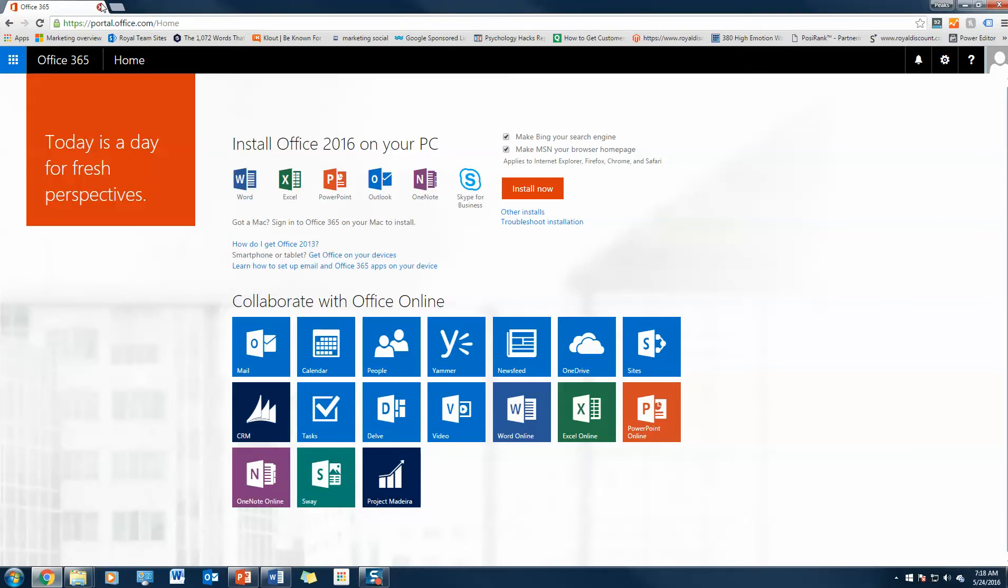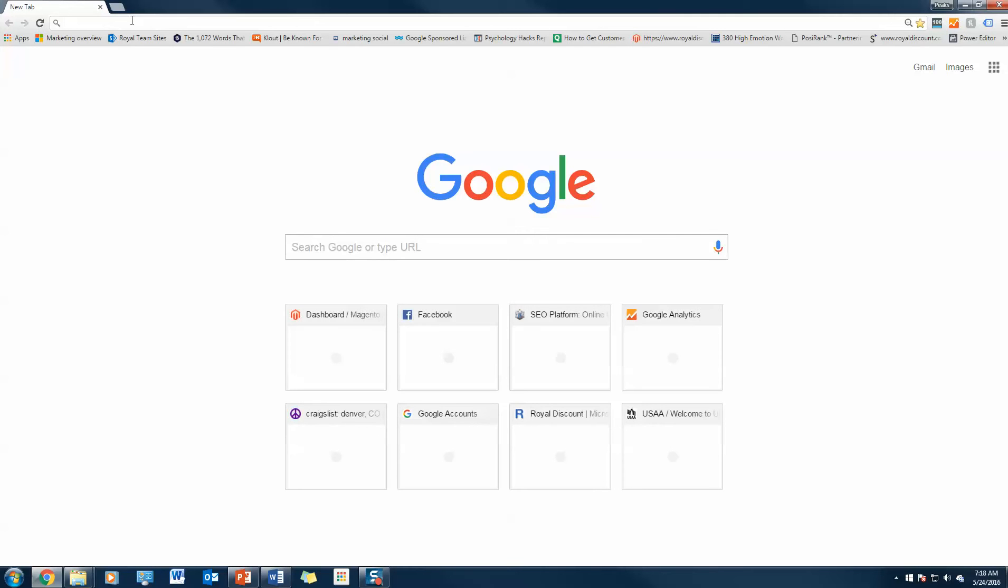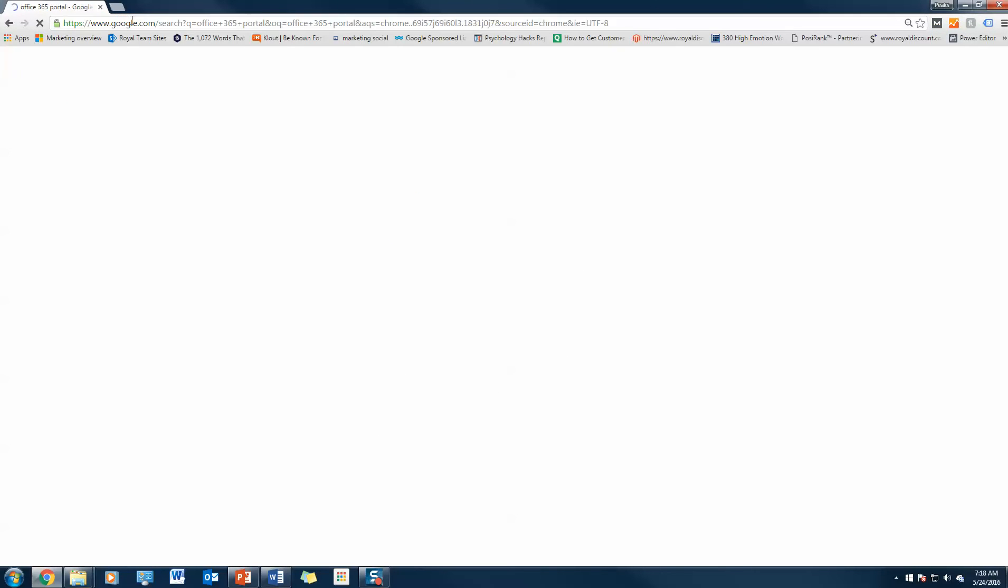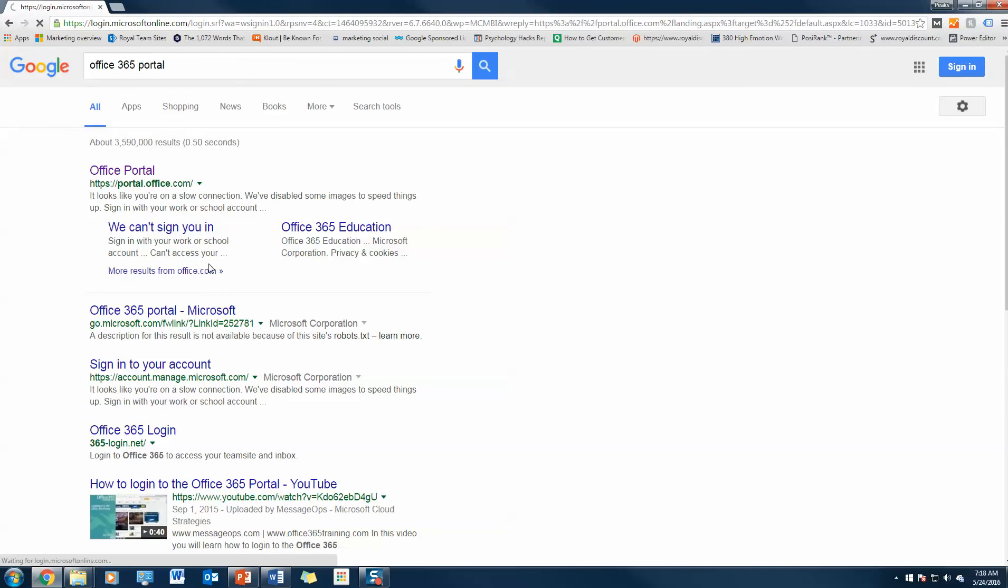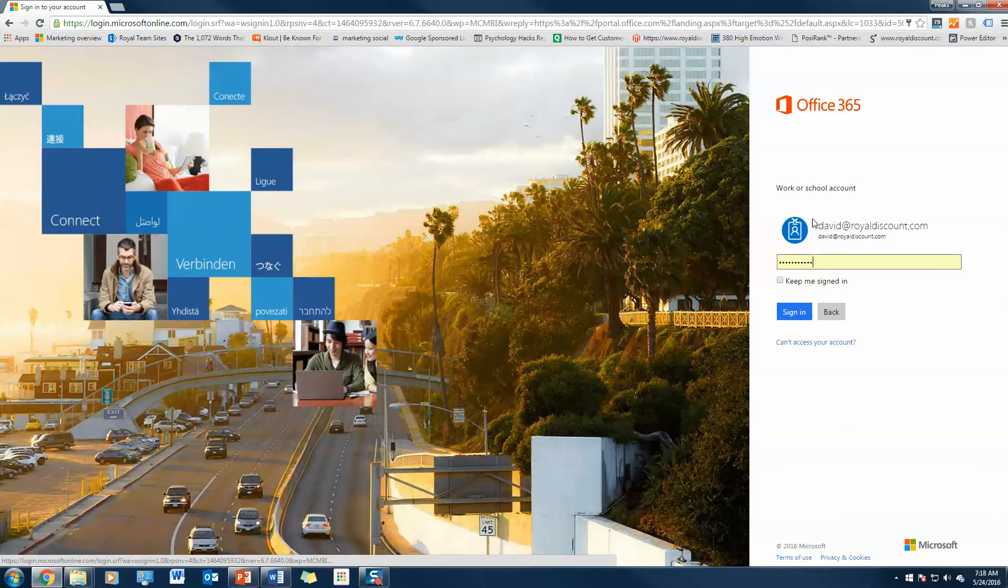If you guys don't know how to find the portal, this is how you find it. You just go to Office 365 portal, it'll go to Google or Bing, and then it pops up right here at portal.office.com. Go ahead and sign in.